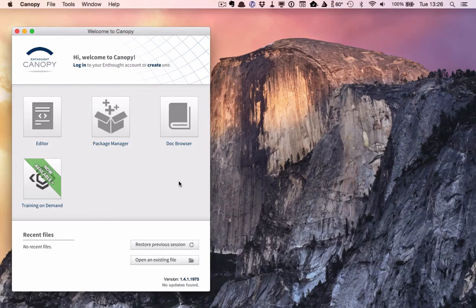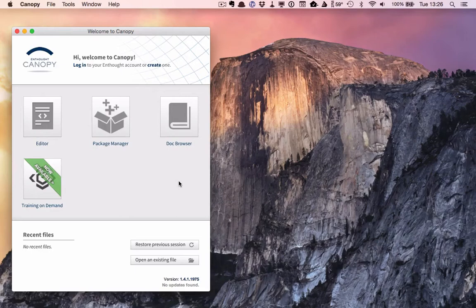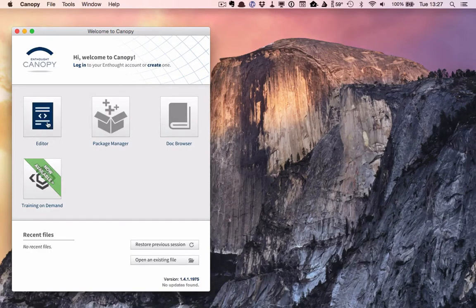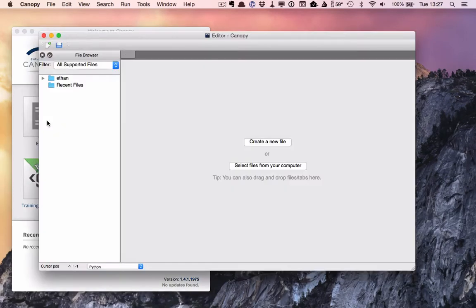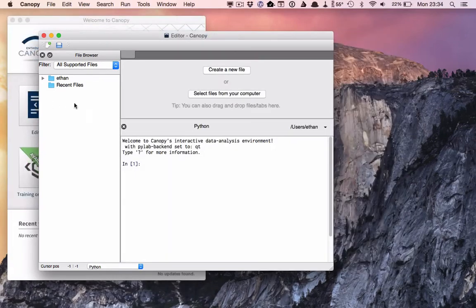I'm demoing this on Mac OS X, but I imagine it should work the same on Windows or Linux. When you open Canopy, the first thing you're confronted with is the welcome window. Here we'll go to the editor to start a new document.